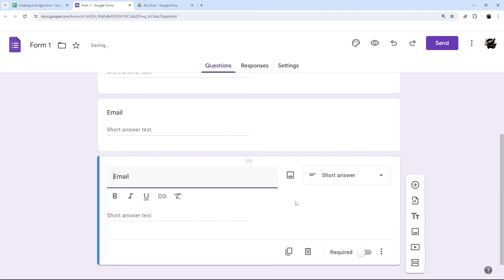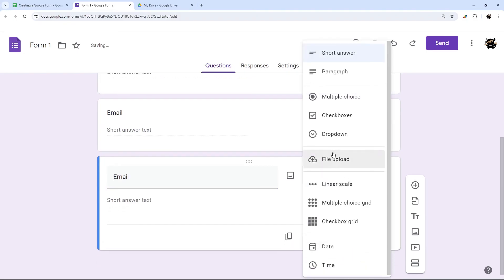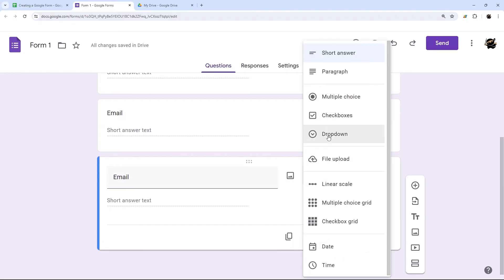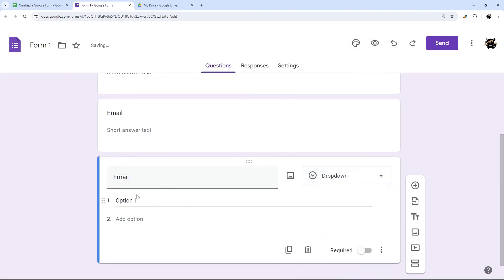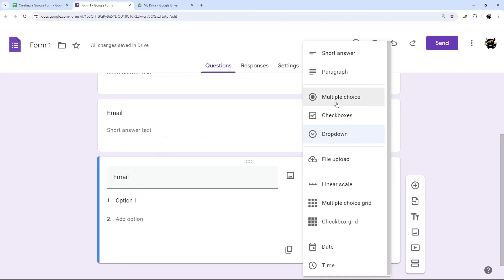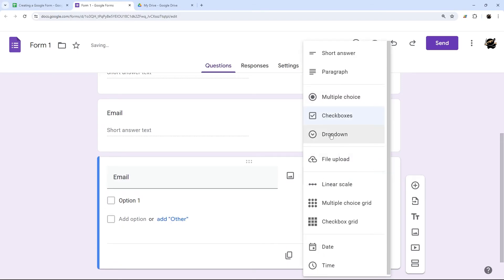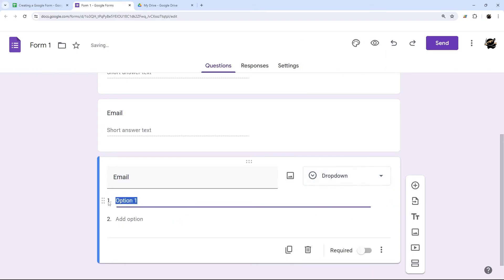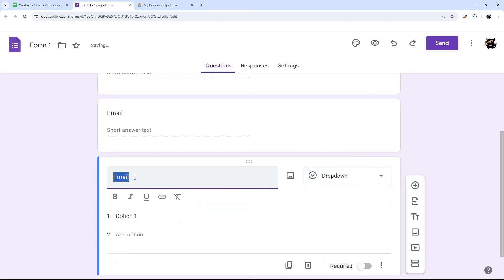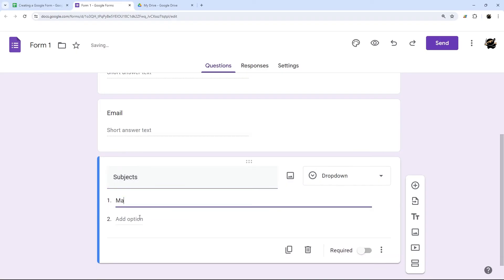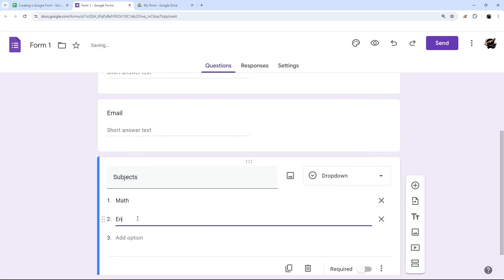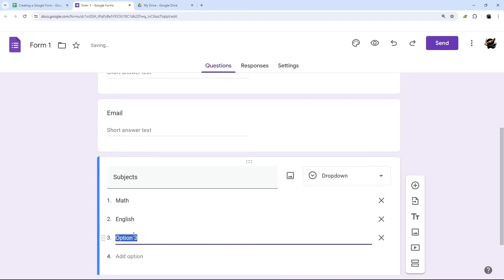So we could do email, for example. And then we could add another one, maybe change this to a drop down, you can have some selections there, you can change it to a checkbox like that. So let's just do a drop down for the moment. And we'll call this subjects. And we'll just call this math, English, and science.